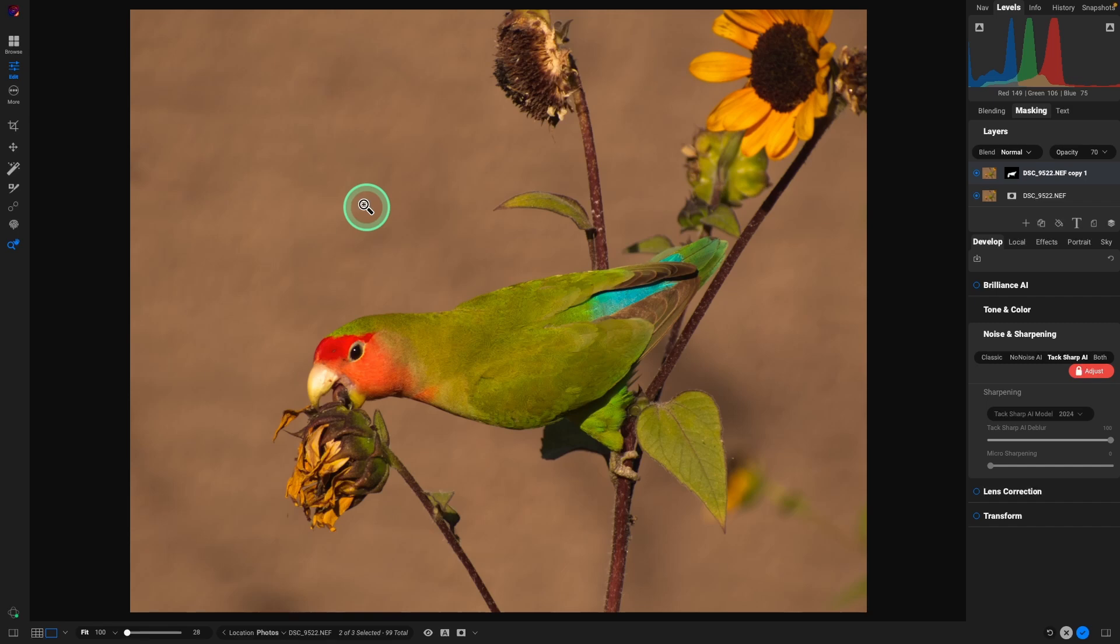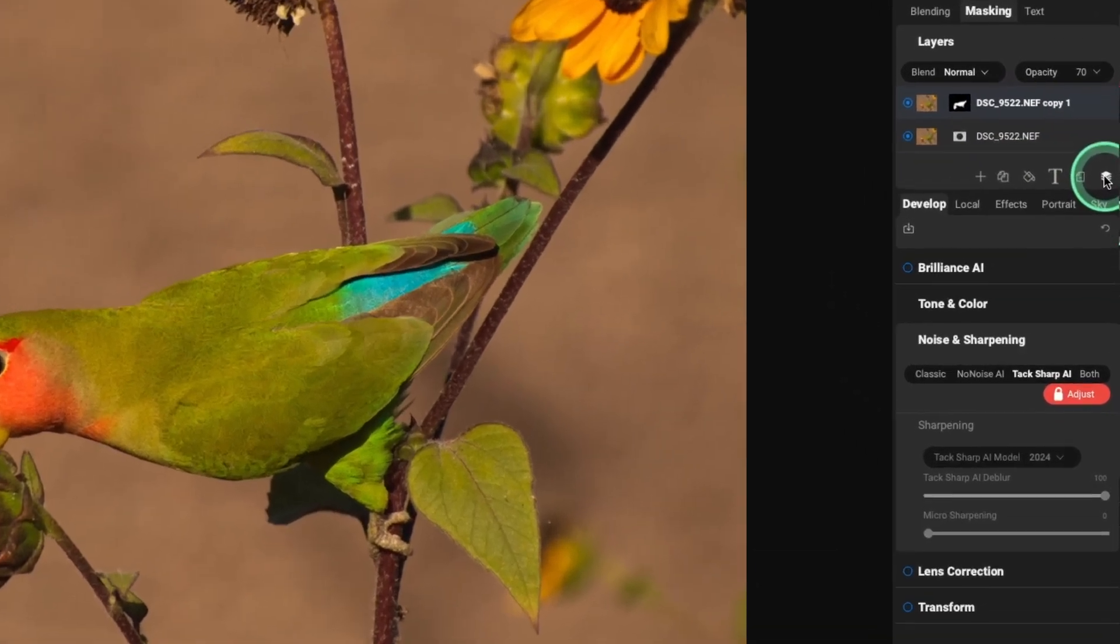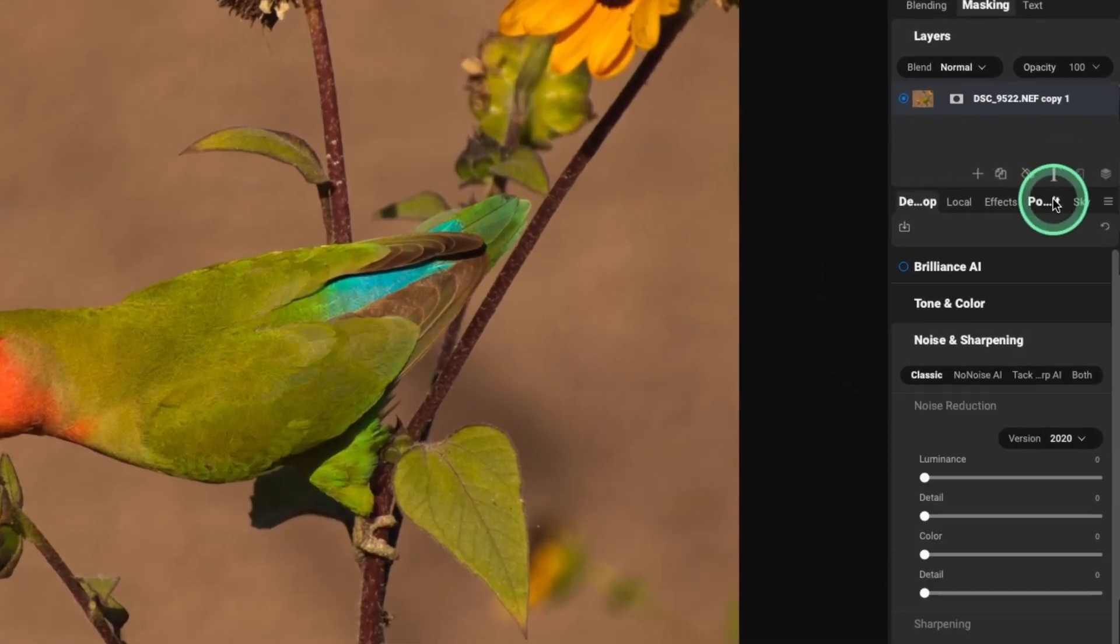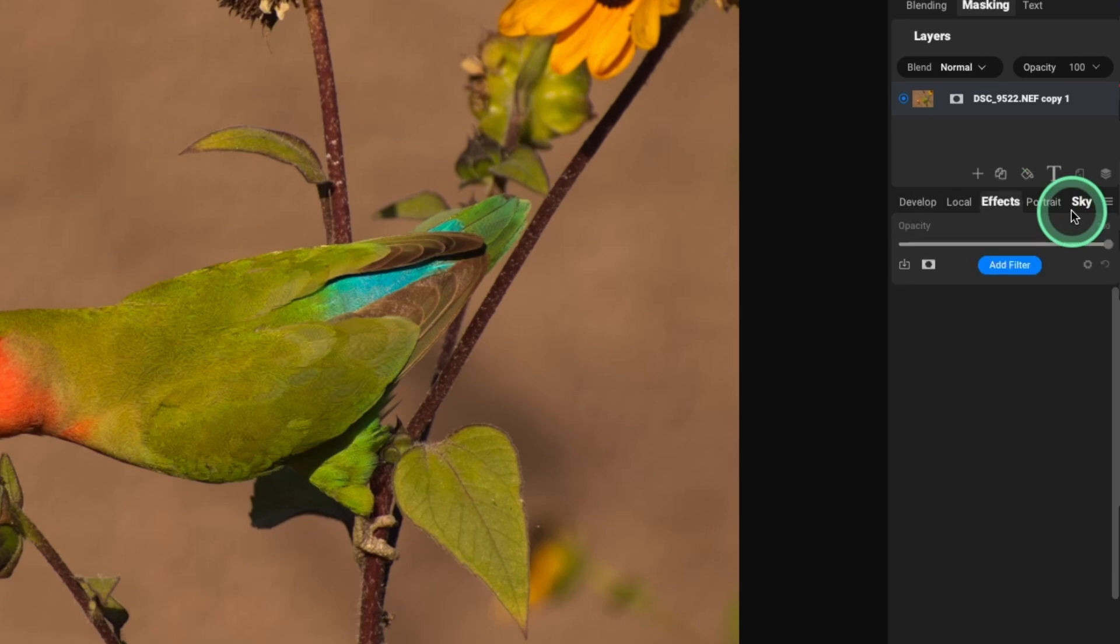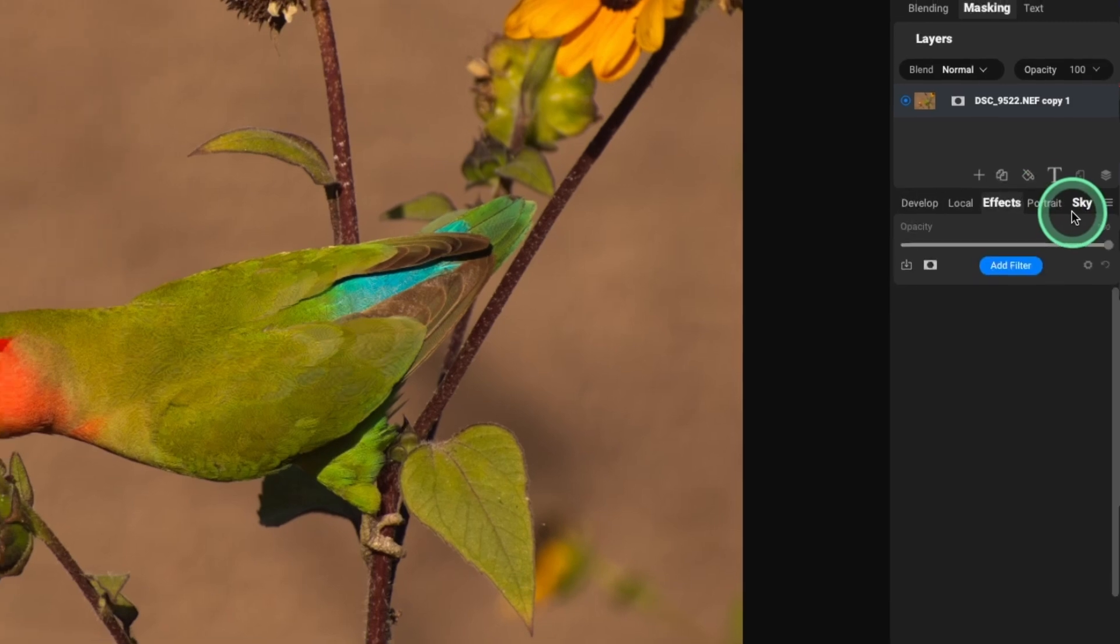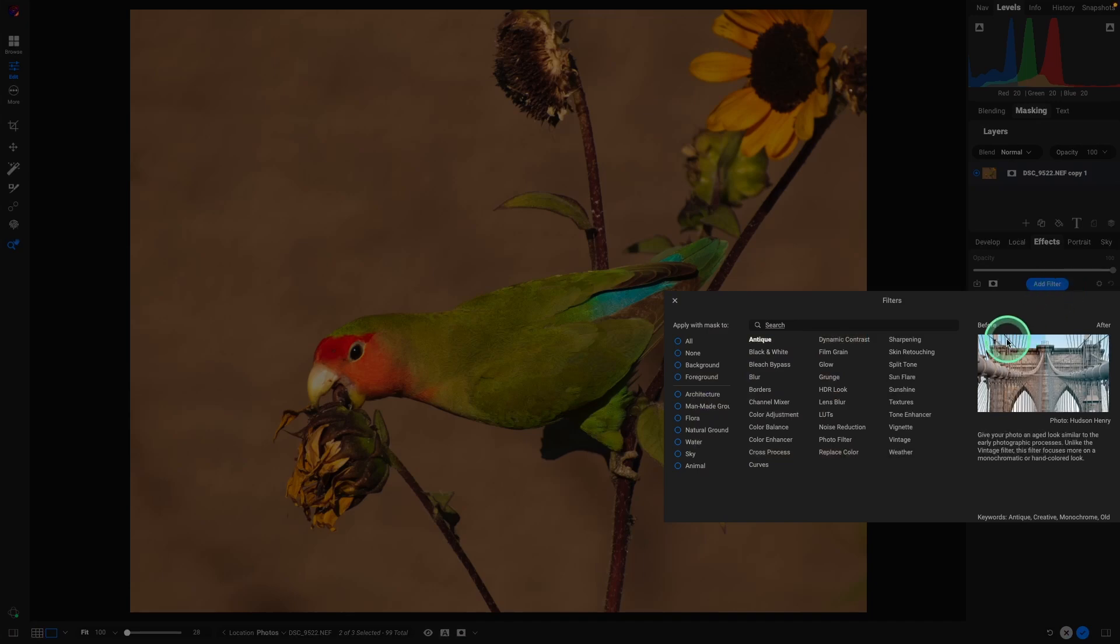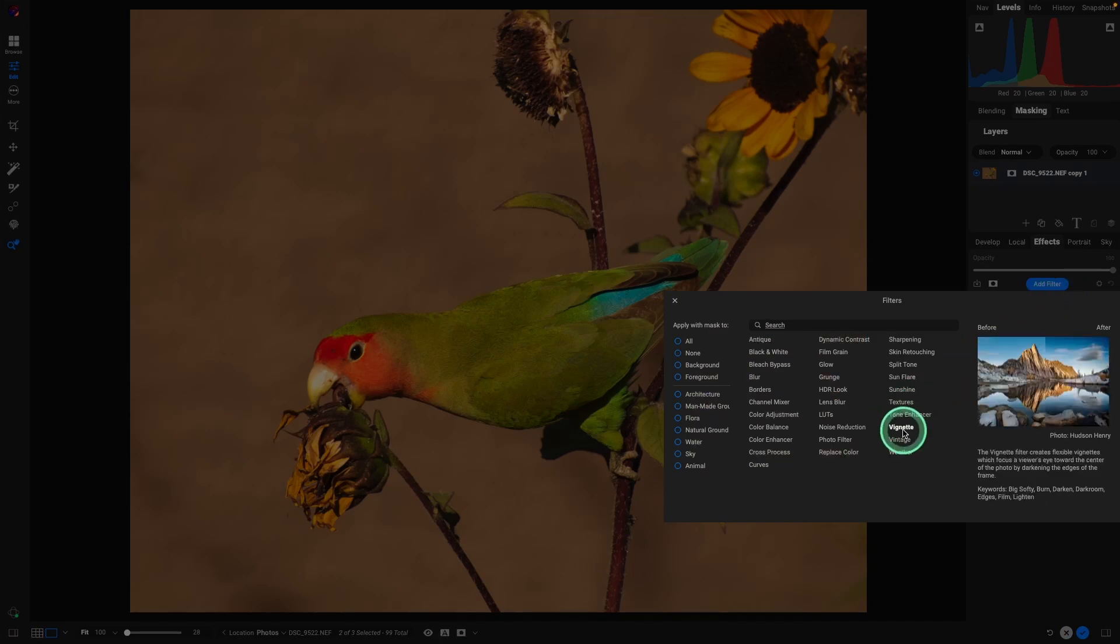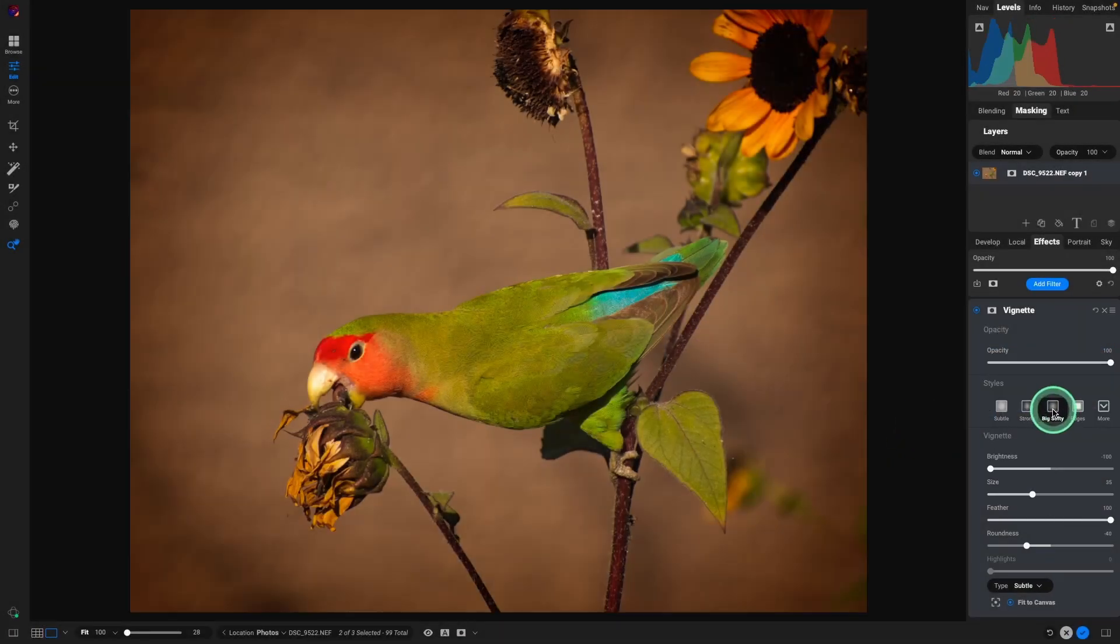So the final thing I want to do is add a vignette. And for that, I want to flatten this image. So I'm going to go over to the upper right corner and select merge layers. Go back into effects. That's the letter S. Add a filter. Add a vignette. We'll do big softy.